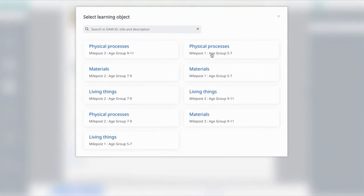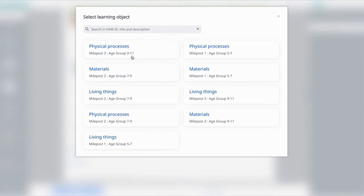You will see that there's a list of different topics listed out for you. We have also grouped them according to each group, so you will see that this is Physical Processes for Group 9 to 11, and this is for Group 5 to 7.